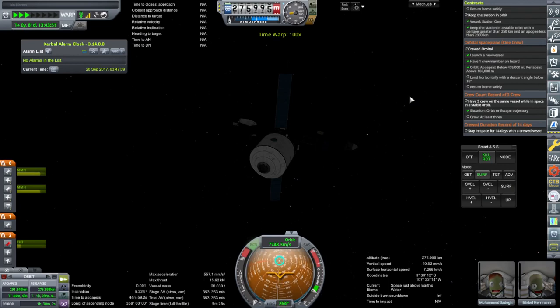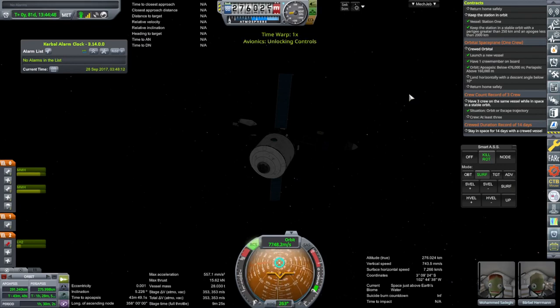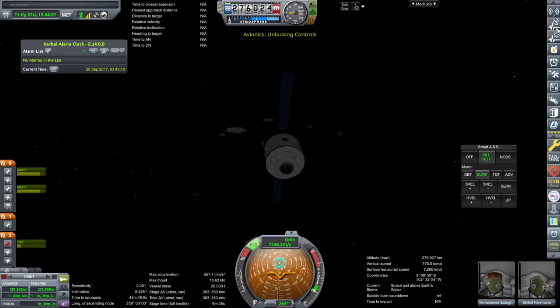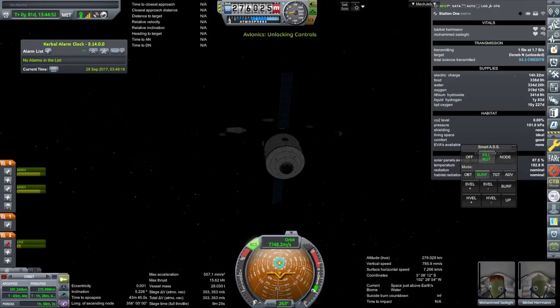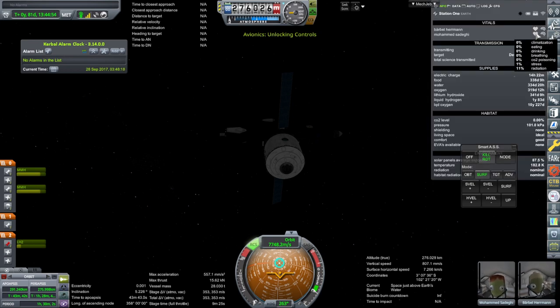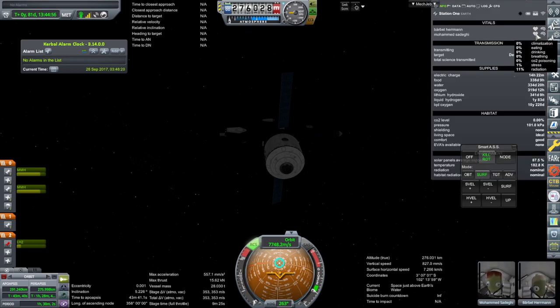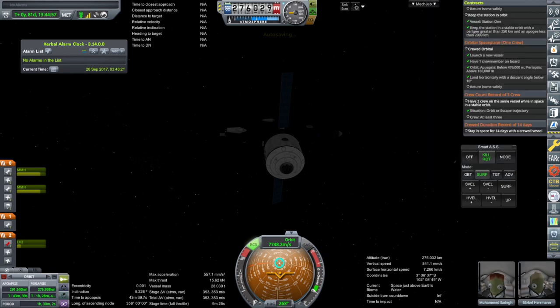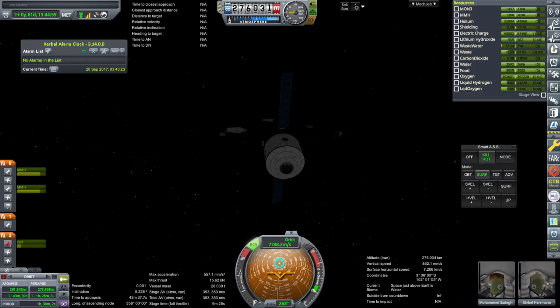As far as their radiation is concerned, Barbell's at 2%, Muhammad's at 11%. I'm gonna try and complete the orbital space plane one first. And then we'll see what their status is. We've gotten enough time on the orbital space plane one crew one.